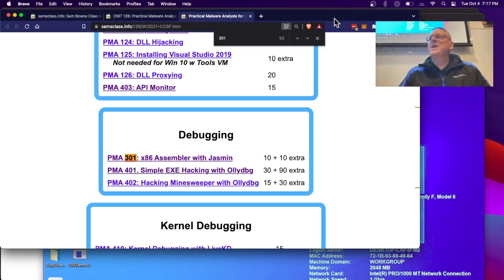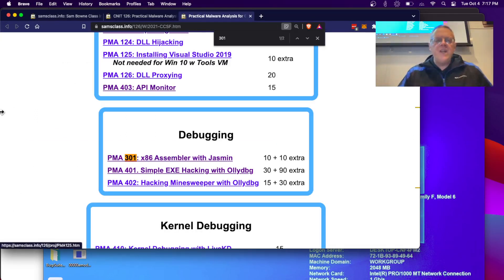The last bits are extra credit because they require a little programming and are harder. Anyway, I think that's all the demos I planned for today.